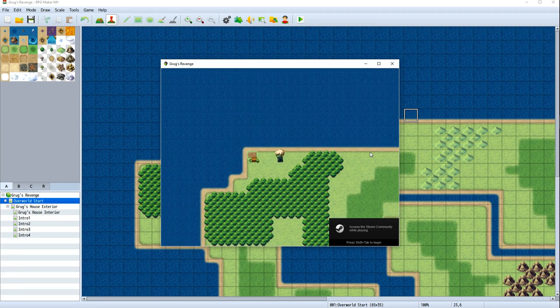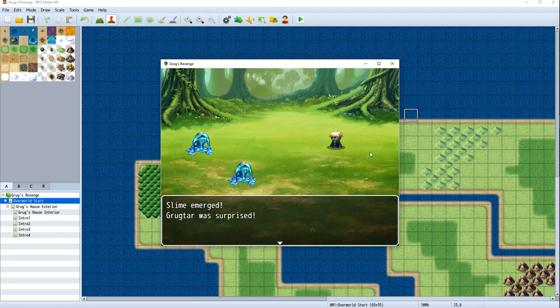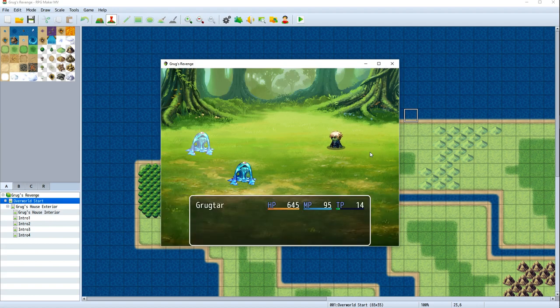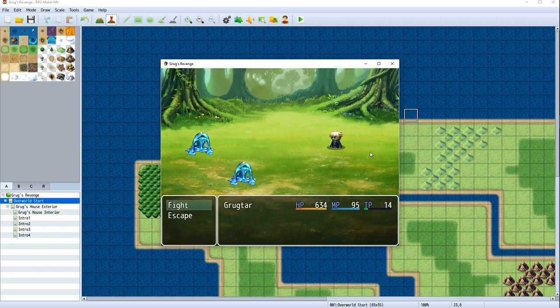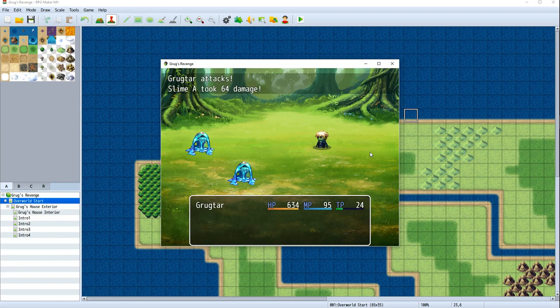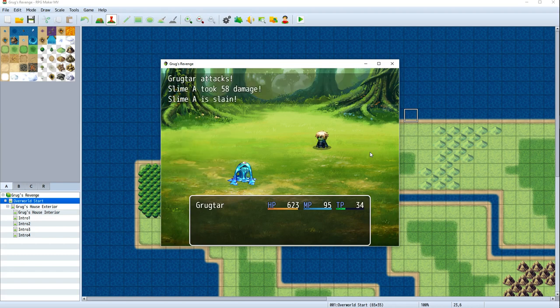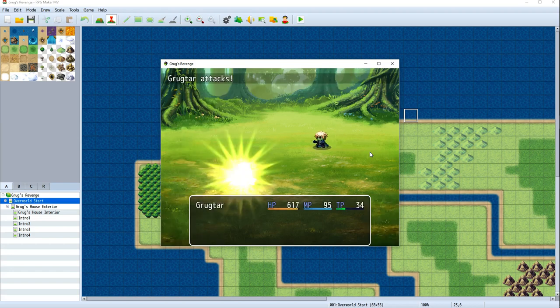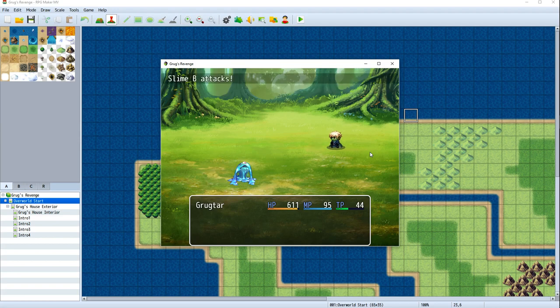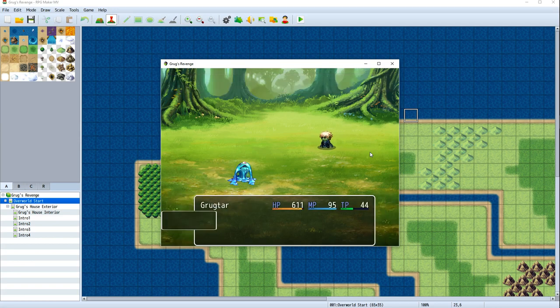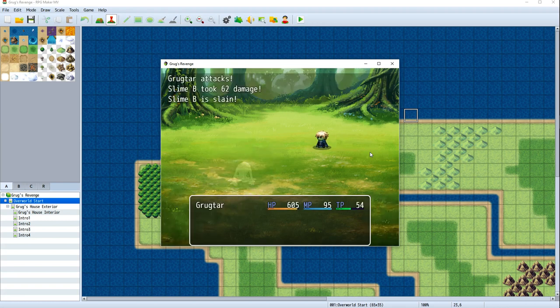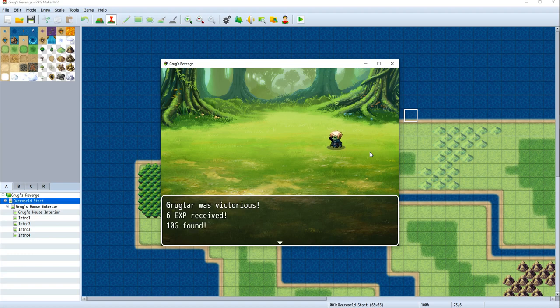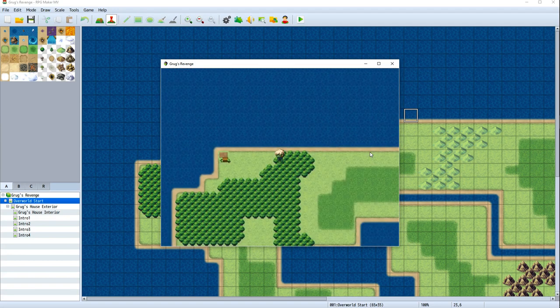So now, there we go. That looks better. That looks like the enemies are where they should be. We're getting attacked. We can fight these enemies. We can punch them. Grug's a pretty tough guy, so I'm not too worried about two slimes. When we finally beat the last slime here, we get a little screen at the bottom. It shows us how much experience we got, how much gold we got. And then we fade back in.